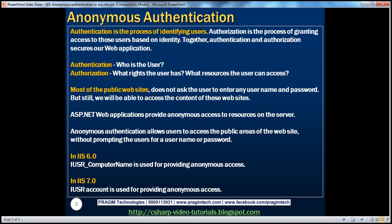So how does IIS, which hosts ASP.NET web applications, provide anonymous access? In IIS 6.0, there used to be an account called IUSR_computername. So if my computer name is XYZ, IUSR_XYZ is the name of the account that provides anonymous access in IIS 6.0. Whereas in IIS 7.0, that's replaced with just the IUSR account. Let's actually look at that in action.